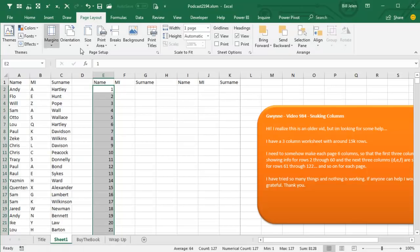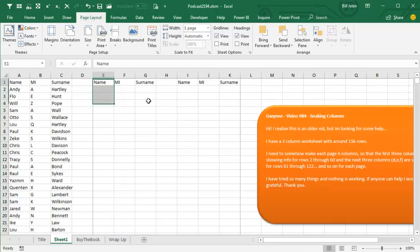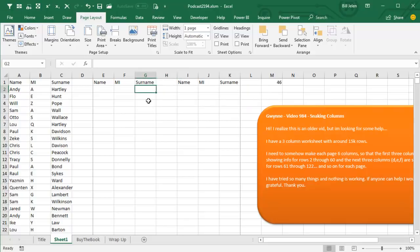That number is incredibly important, 46. In fact, I'm going to write it down over here just so that we don't forget, 46 rows per page.